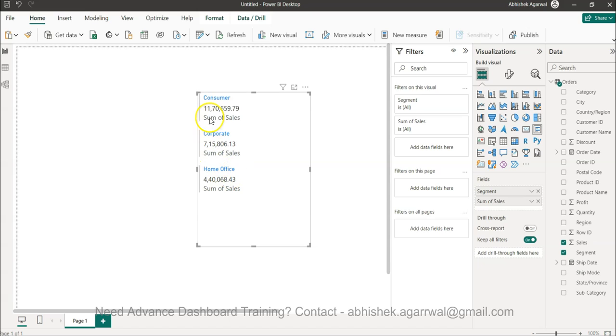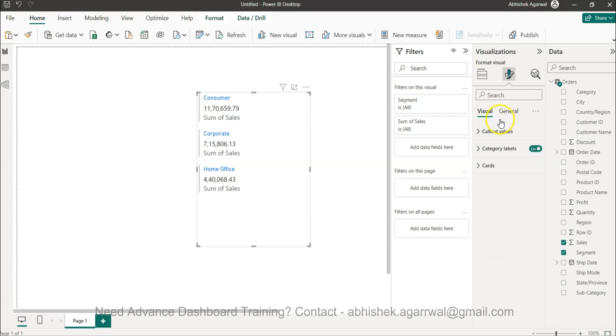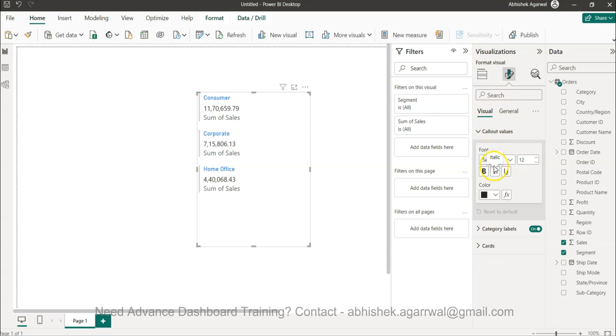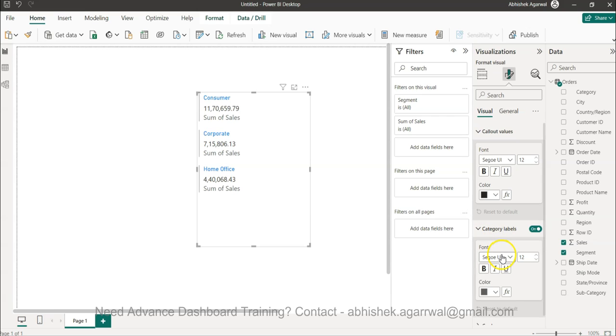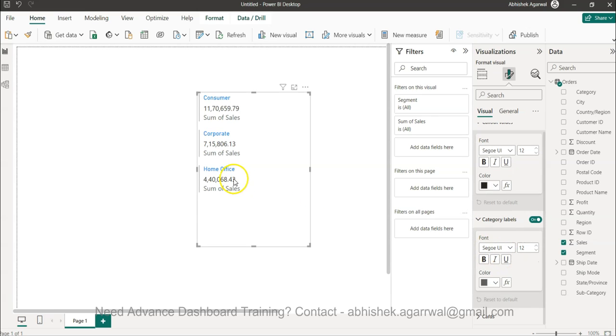Now I want more space between consumer, corporate and home office right. So usually what I do is I go here in the callout value. I don't see anything in the category label which is this home office, corporate and consumer.